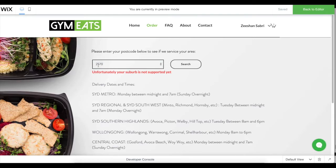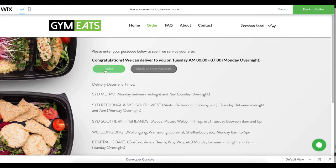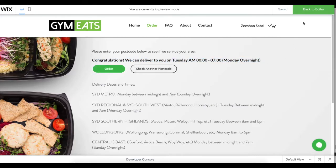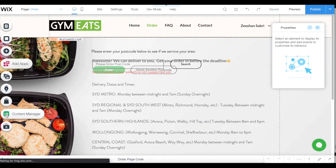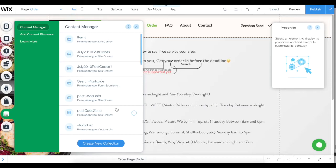If you put a postcode which is available in the area, then this message comes up. This message is obviously coming from the dataset itself. When you go back onto the manager, there's a content manager here.